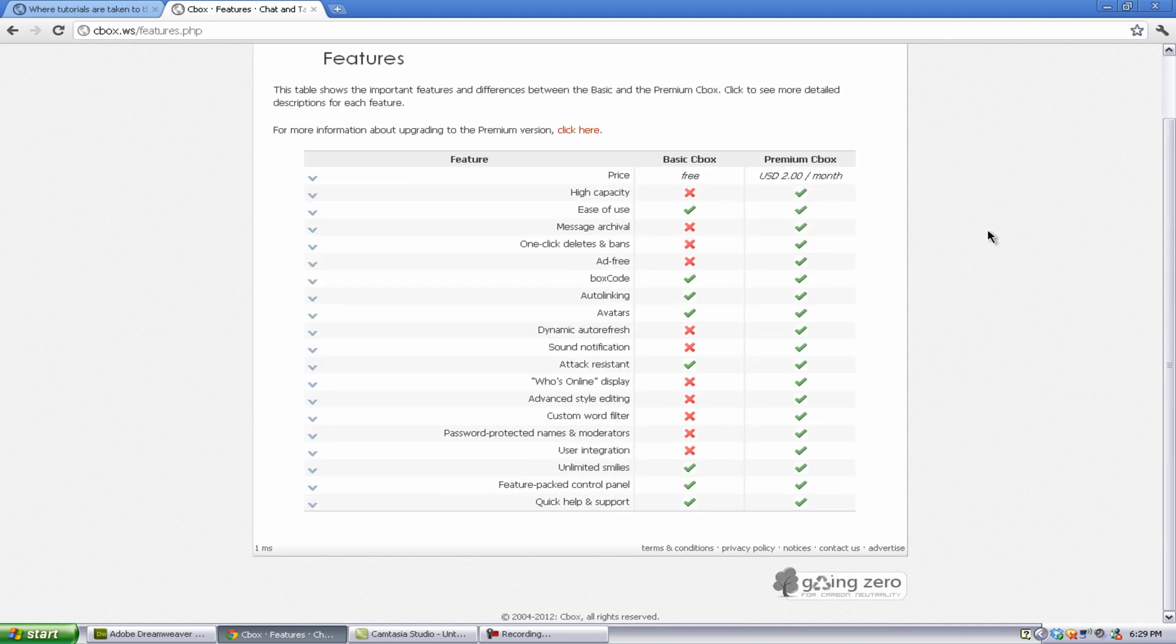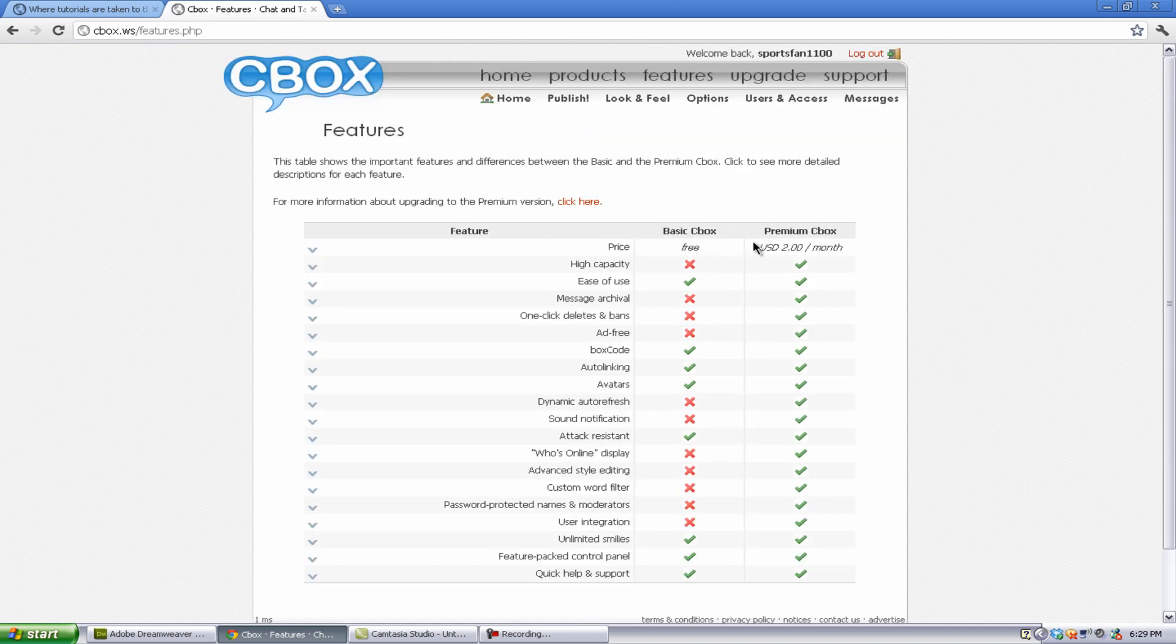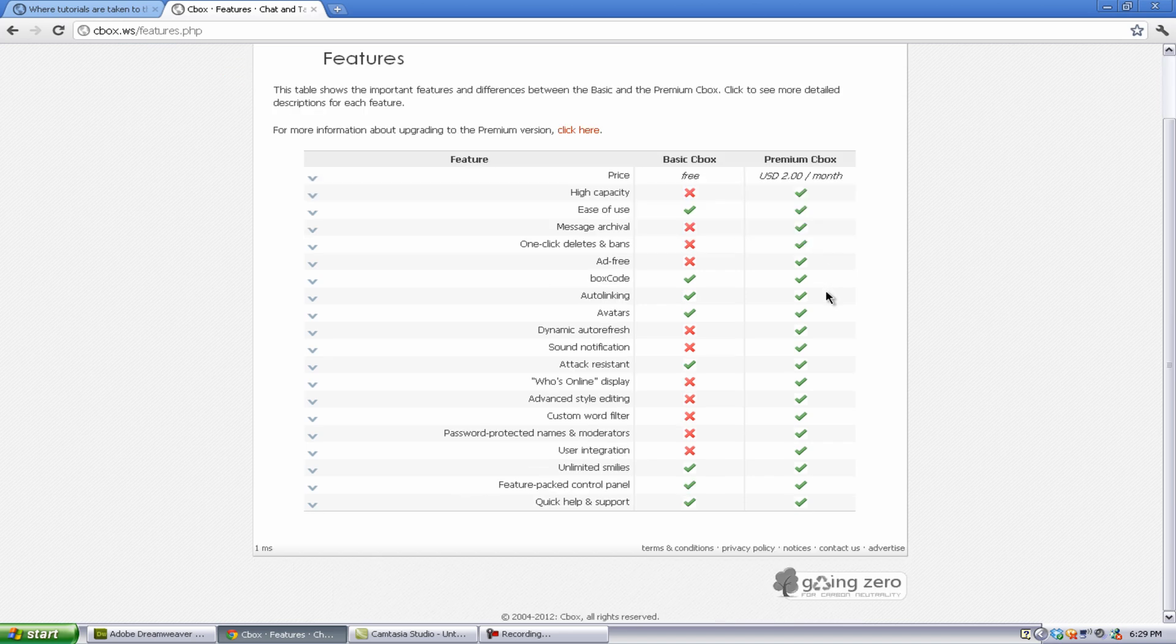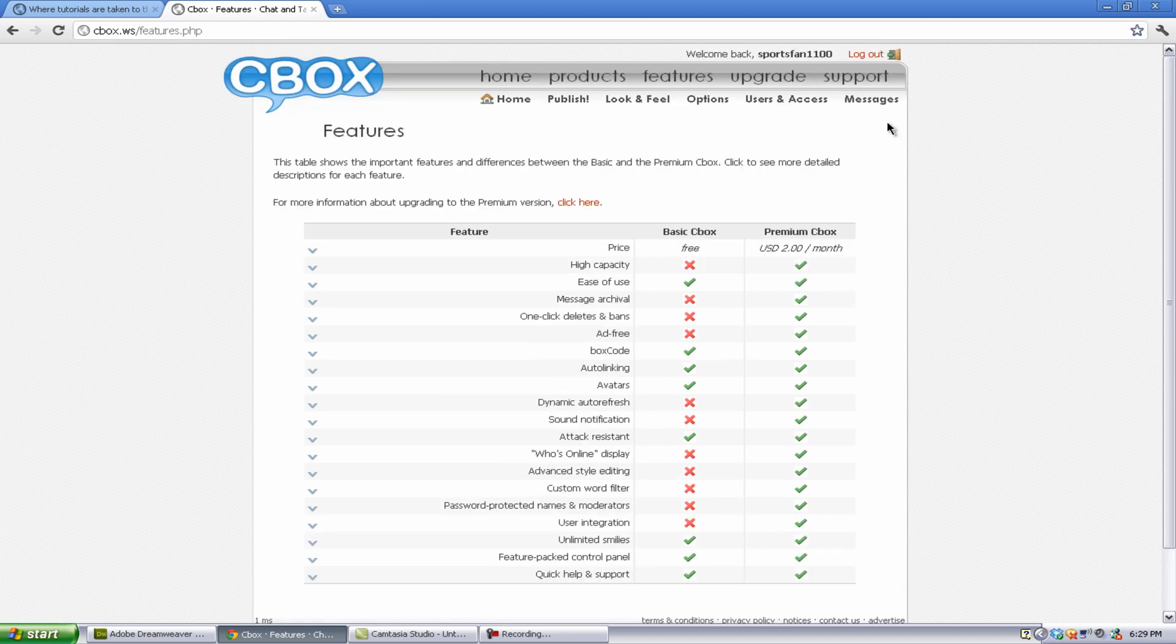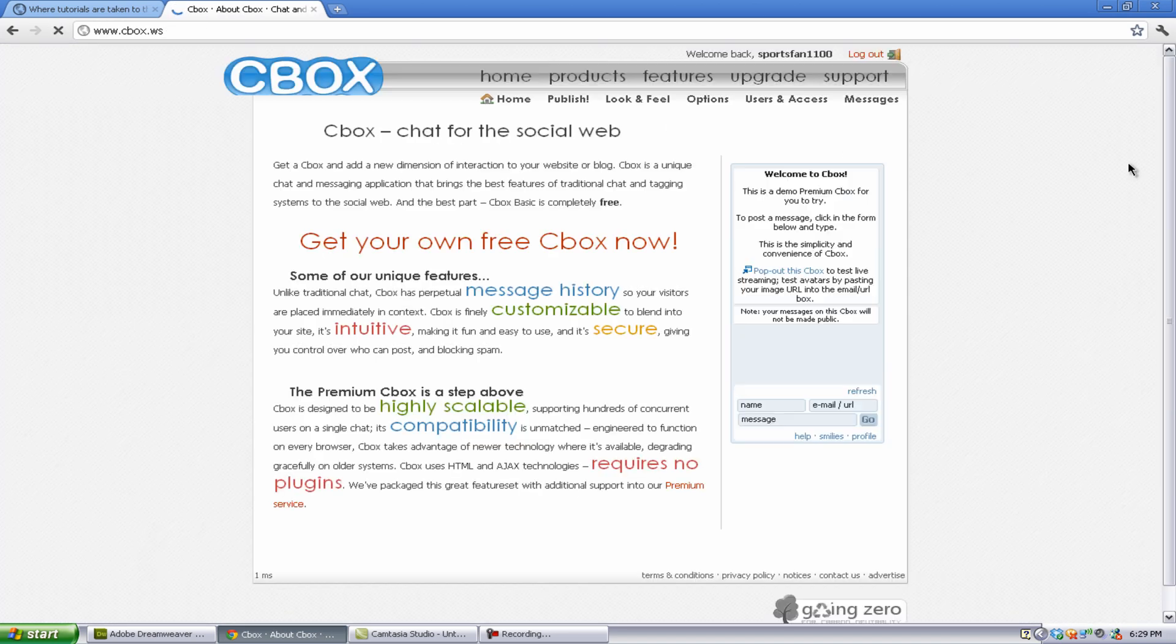At Features, it shows you what you can get from basic and premium. So, you know, basically just showing you, oh yeah, premium is better. But really, it's not. The only thing it doesn't offer is, like, the only big thing would probably be who is online display, maybe, and custom word filter. That's about it. And password protected names, that's kind of important. User integration, stuff like that. You know, they're not that important, but, you know, they can be important. If I had to pick ones, those would be my most important, just for my opinion.